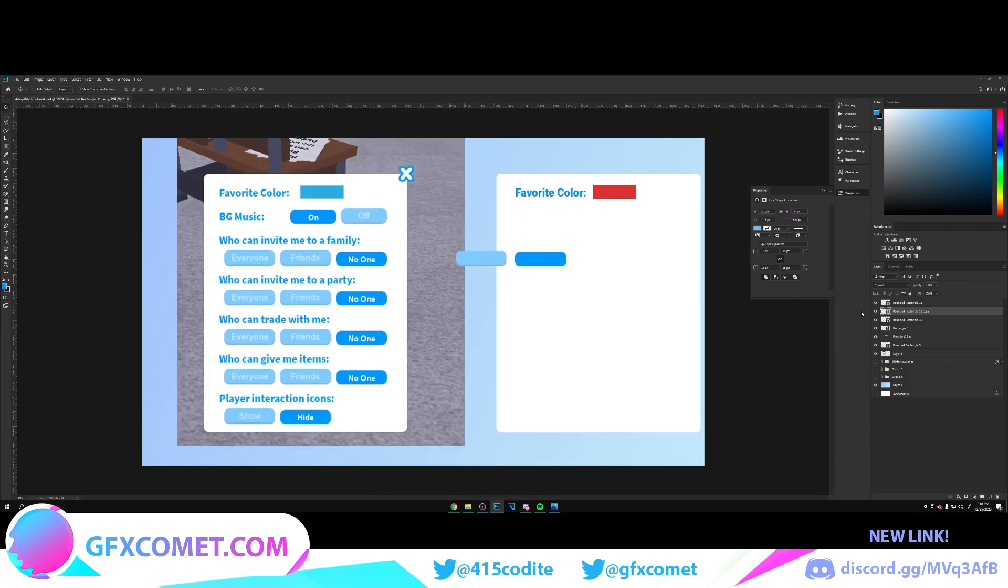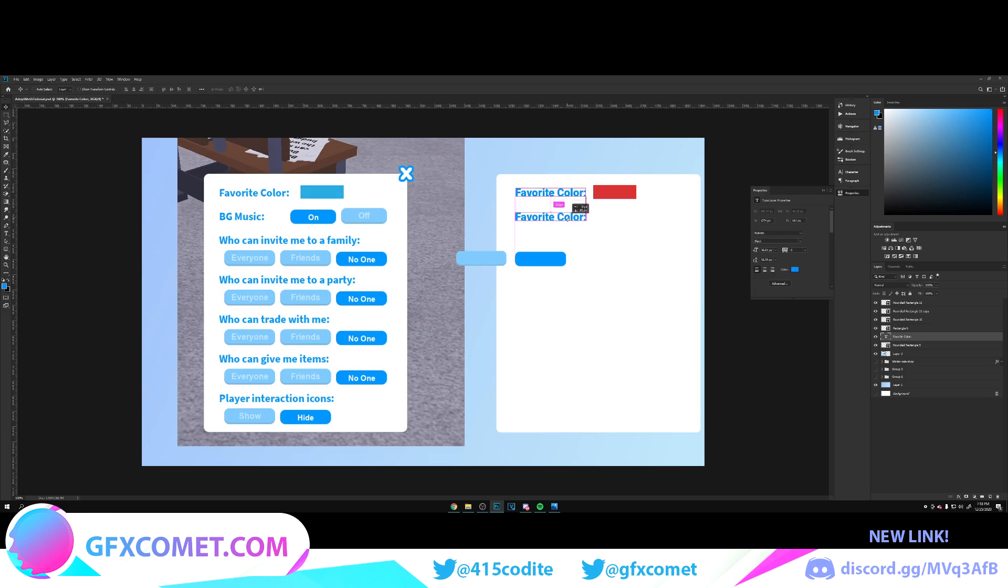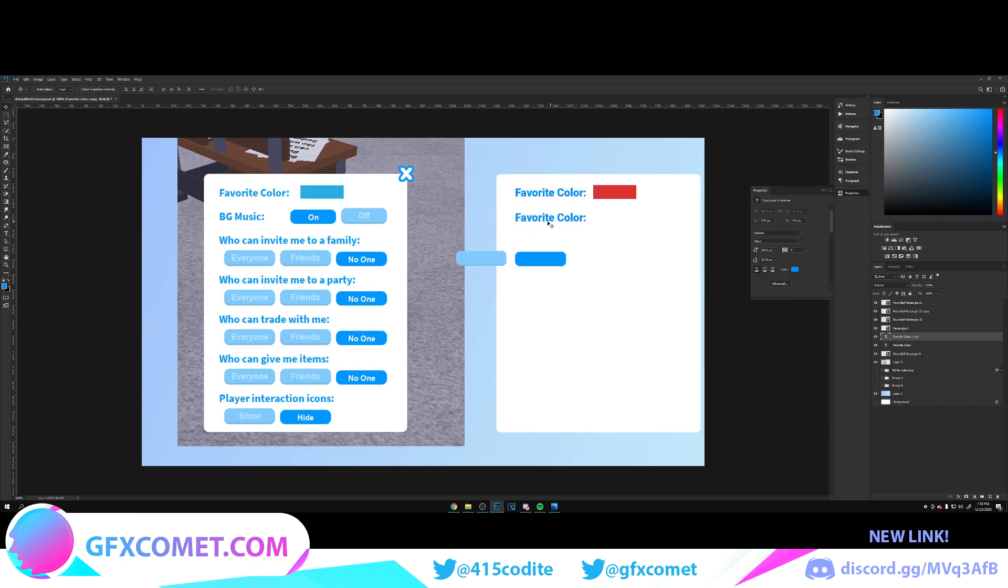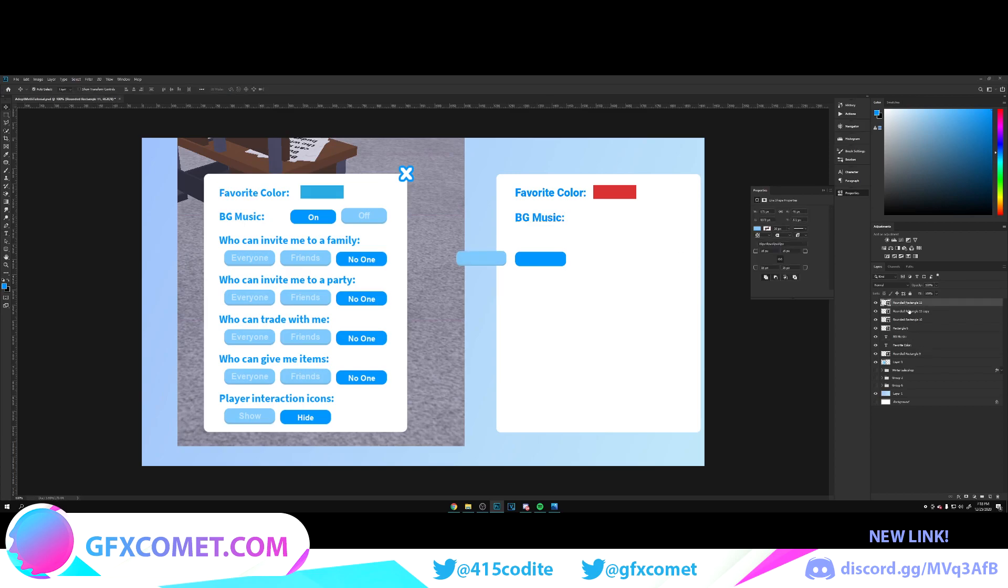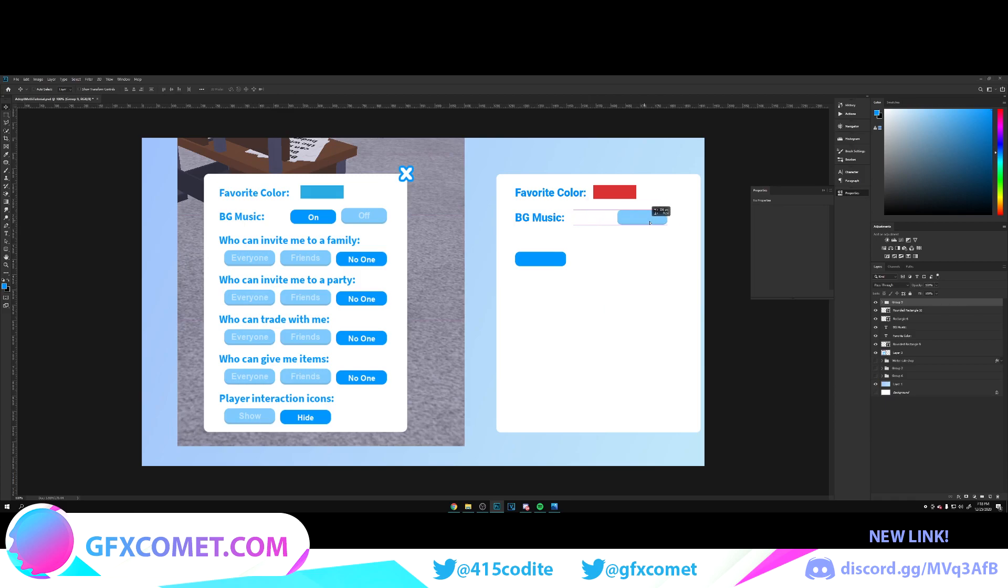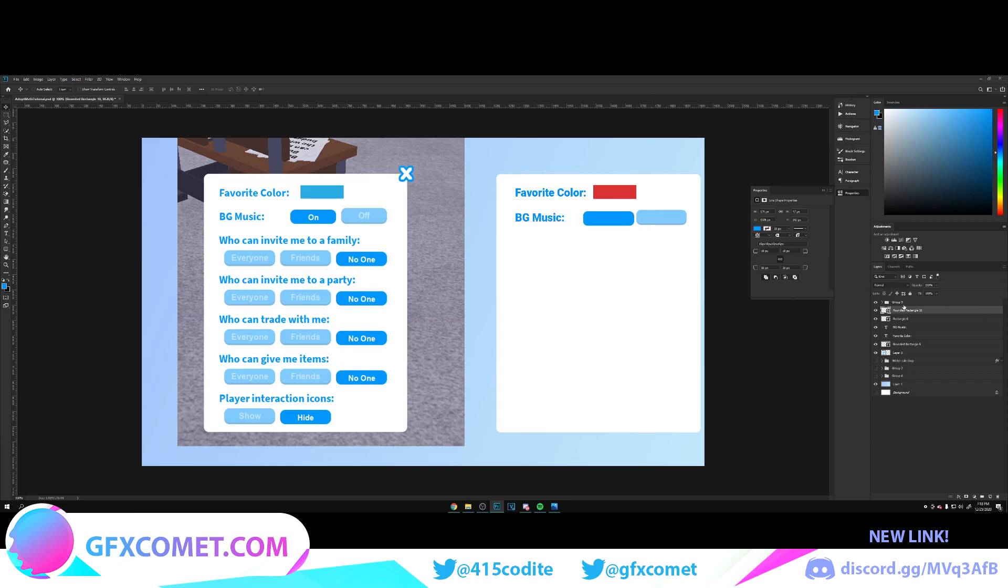We're going to make a shadow, so just copy it and move this down. We got our text. If you hold Alt and Shift, you can make a copy and move it straight down like this. So Background Music, and this is the off.